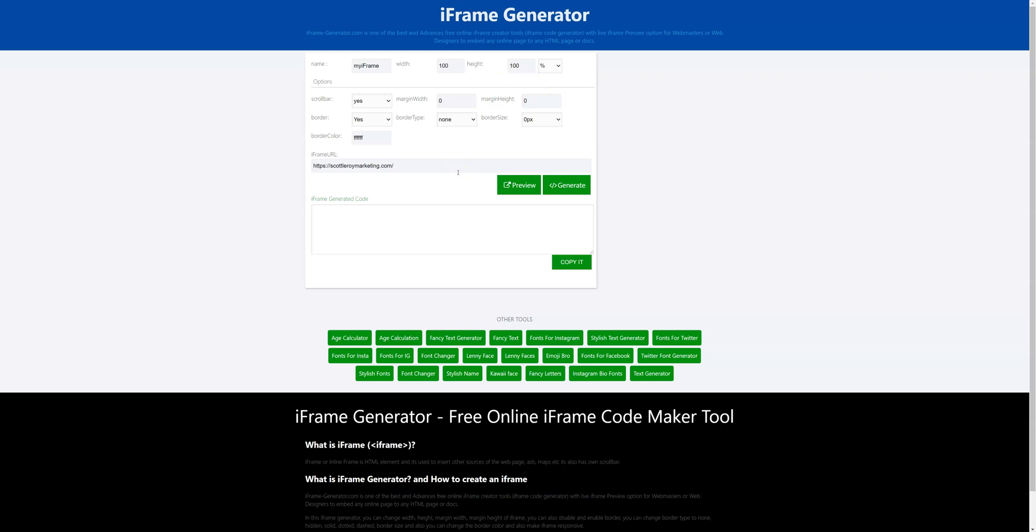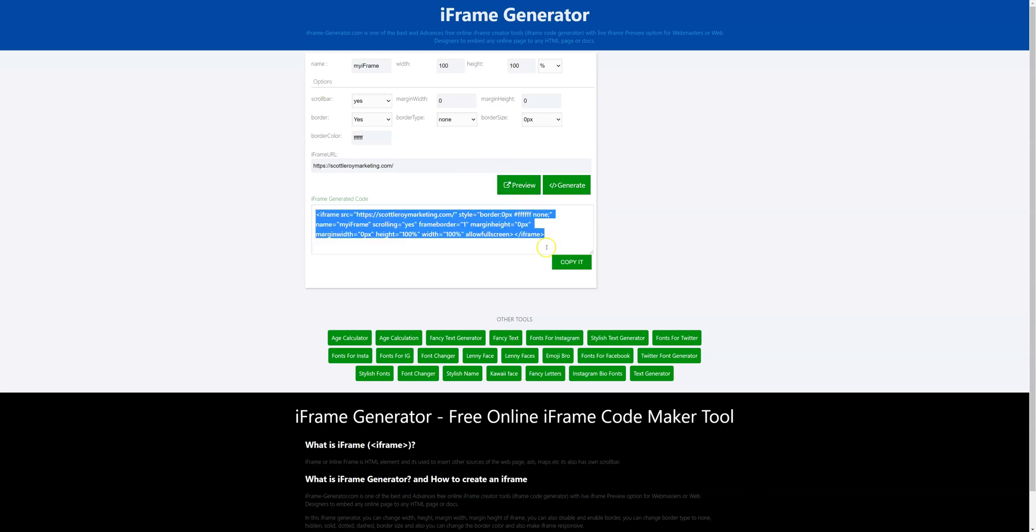Once you have set your height you can generate. You also have the chance to preview to make sure it's working and you can go ahead and copy it when you're ready.